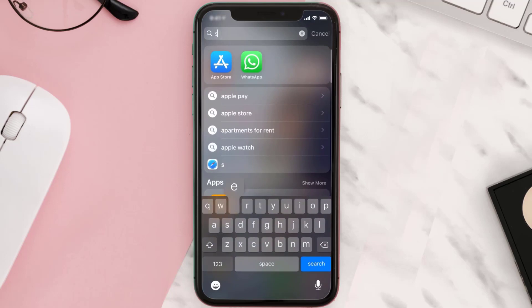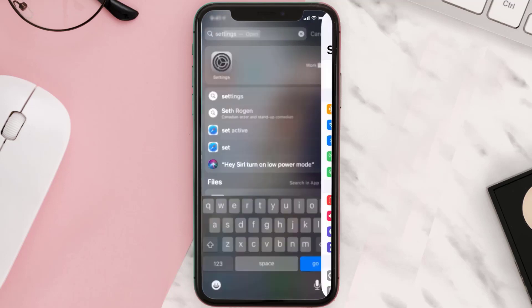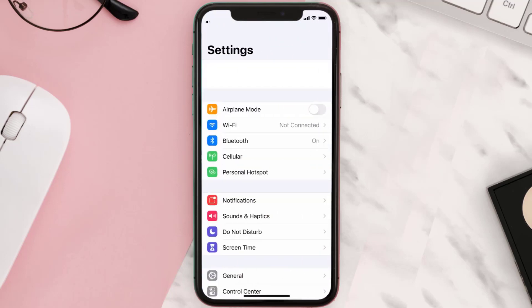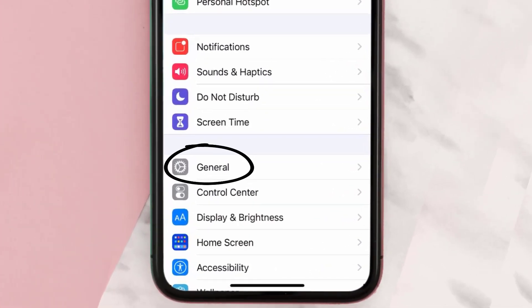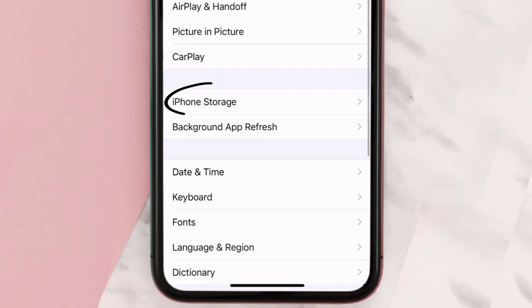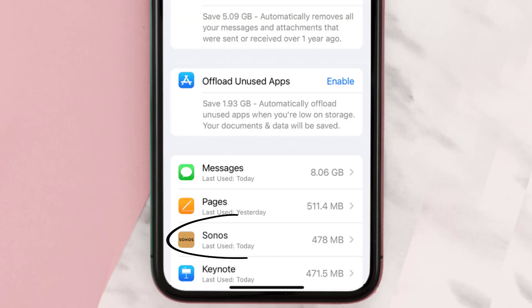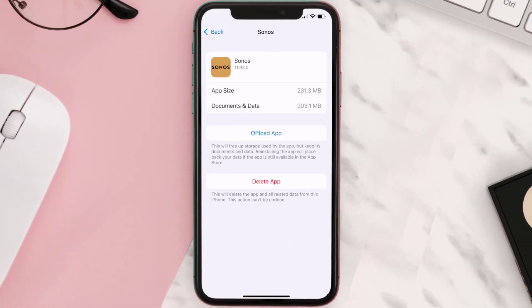If you still encounter this issue, you need to clear the app cache. Go to your device settings, scroll all the way down to General and tap on it, then tap on iPhone Storage. From here, search for the Sonos app and tap on it.